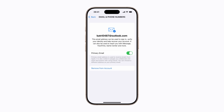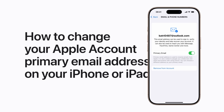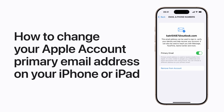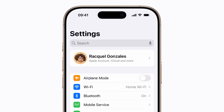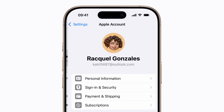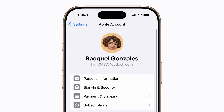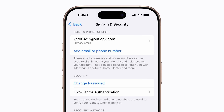If you're no longer using the primary email address associated with your Apple account, you can change it on your iPhone or iPad. Here's how. In Settings, tap your name, then tap Sign In and Security, then tap your current primary email address.